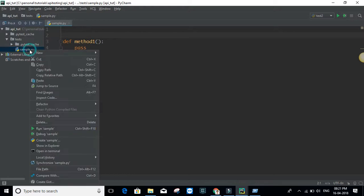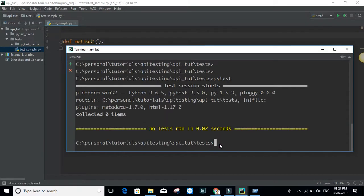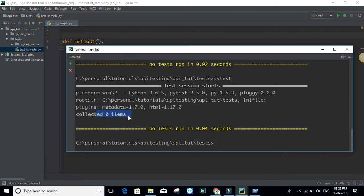Now let me run pytest — it still says 'collected 0 items'. If I change the name of the file and add the word 'test' in it, pytest will recognize that file as a test file. This is useful when you have a lot of test files in a directory and cannot explicitly mention all the filenames. If you just do 'pytest', it should detect the file automatically.